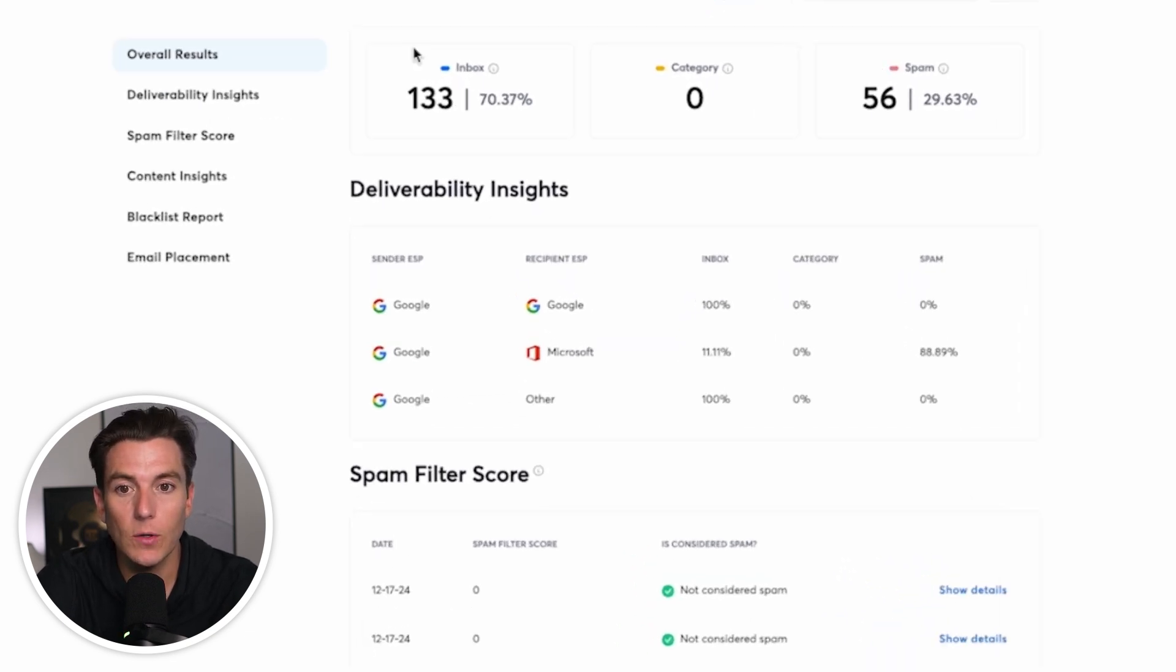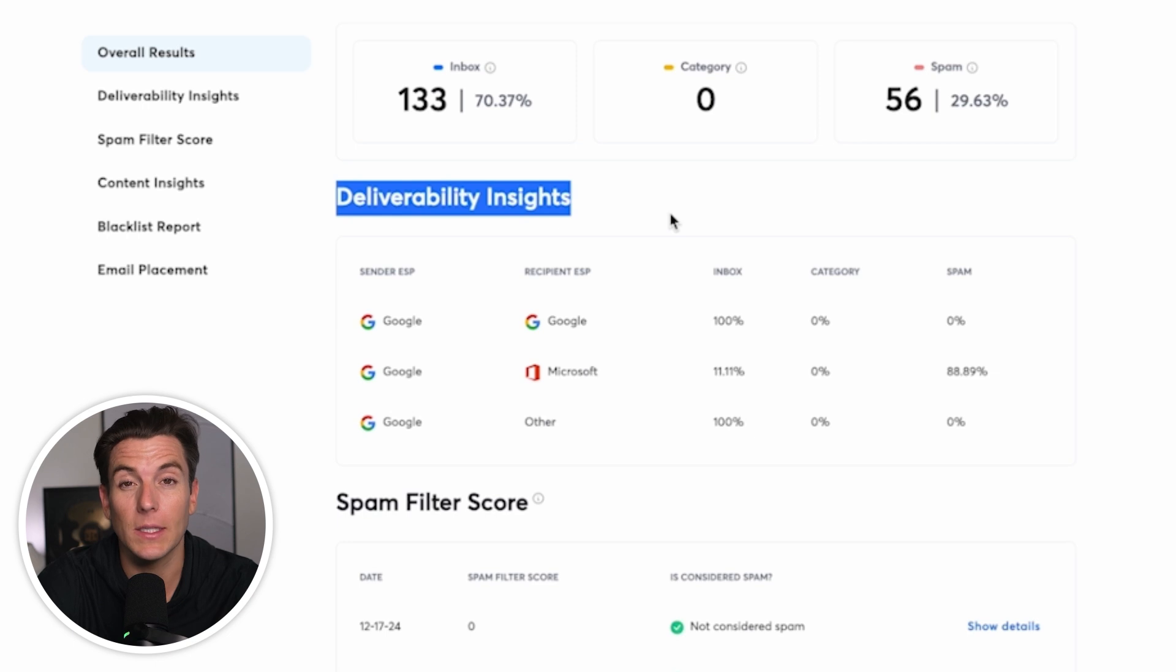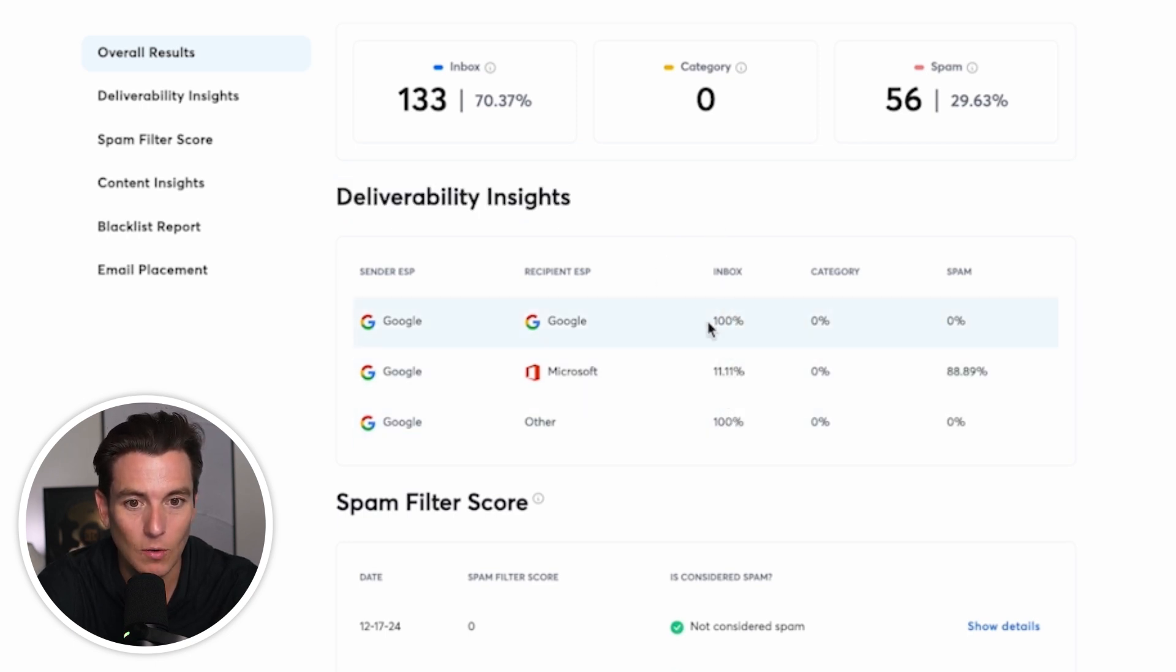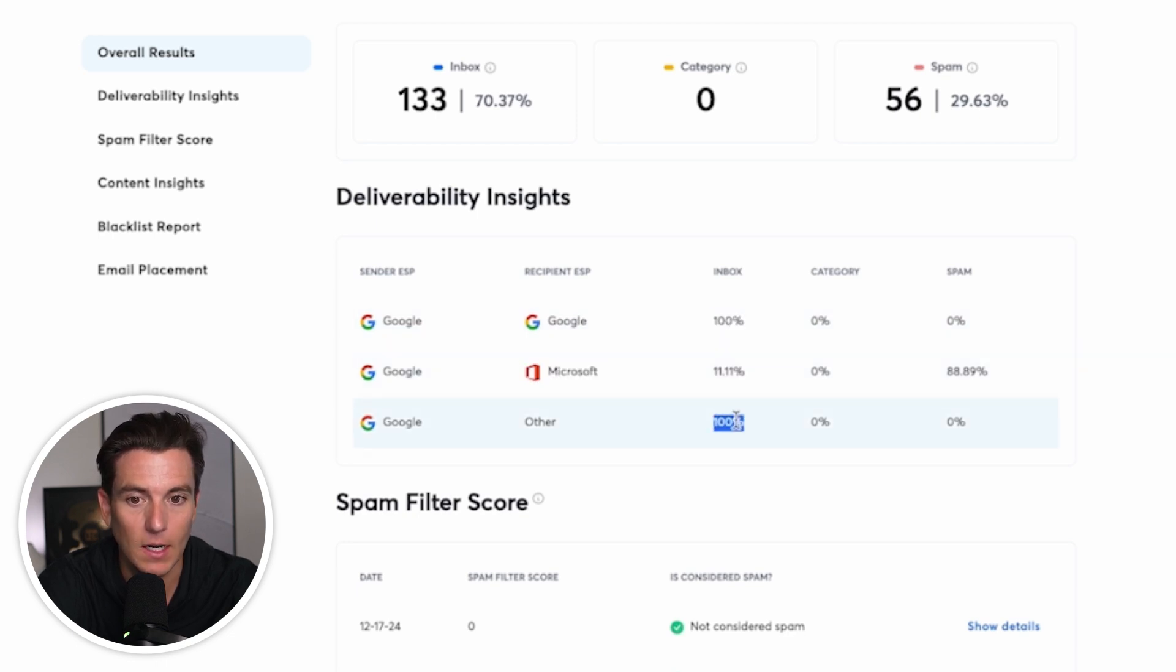So let's just say this is now ready to rock and all of the insights have been added. So what it's going to show us up top is the deliverability insights. So what this shows us is the percentages of emails that ended up in the inbox. So right here, 100 percent, only 11 percent into the recipient of Microsoft and 100 percent inside of Google. Great.